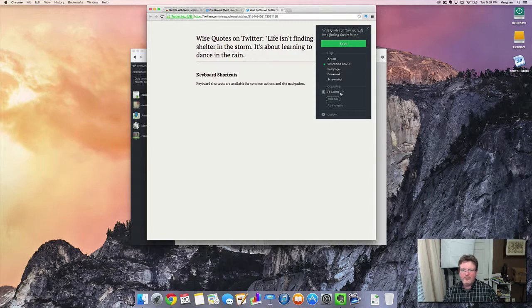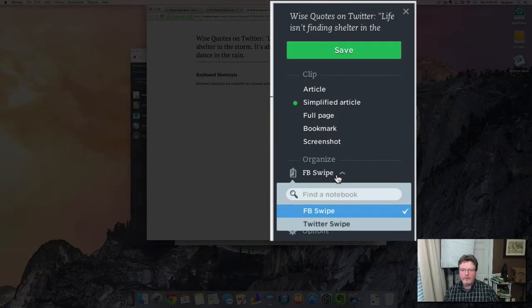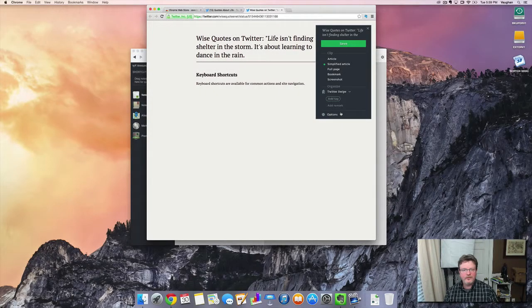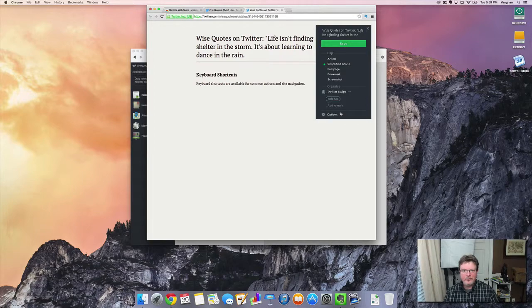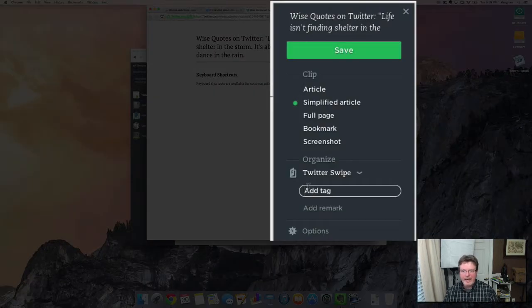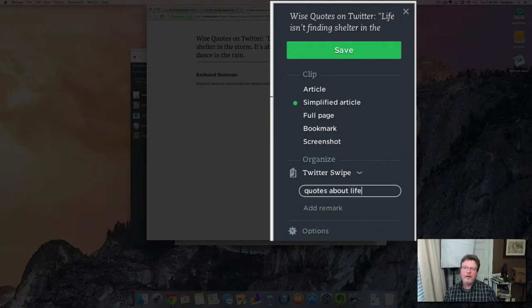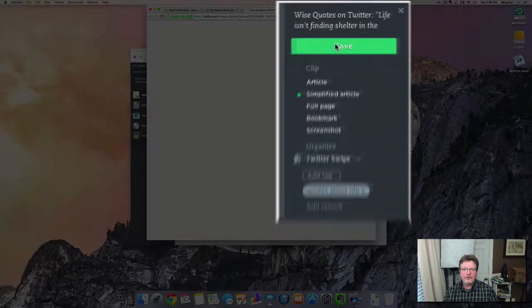Now, I'm going to save this into a particular notebook that I have set up already called Twitter Swipe. It's just a notebook that I put all the tweets into and then I can sort them out later on. I'm also going to add a tag to it and I'm going to do quotes about life and then all you have to do is click save.